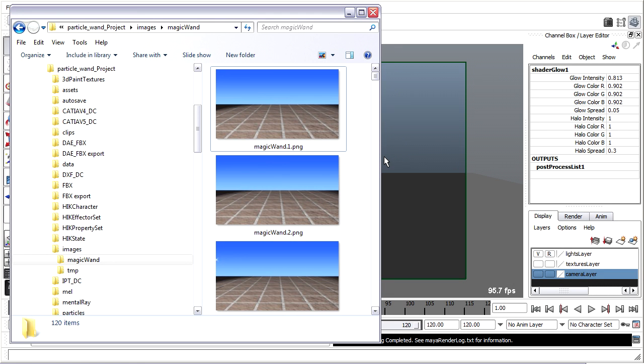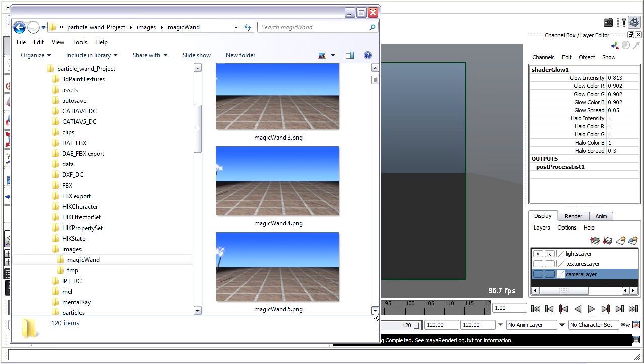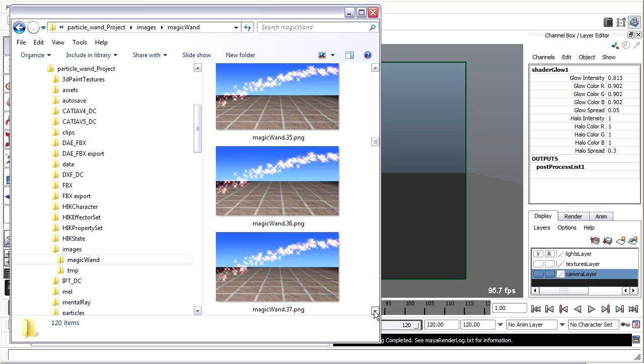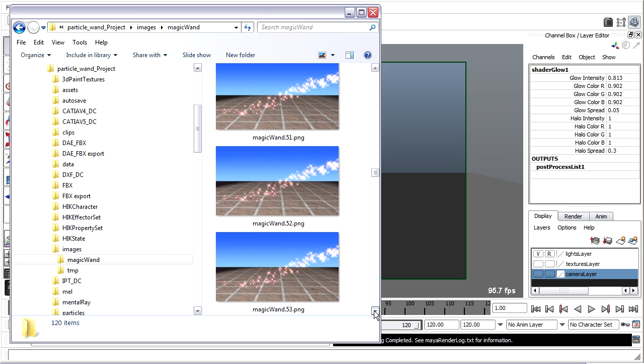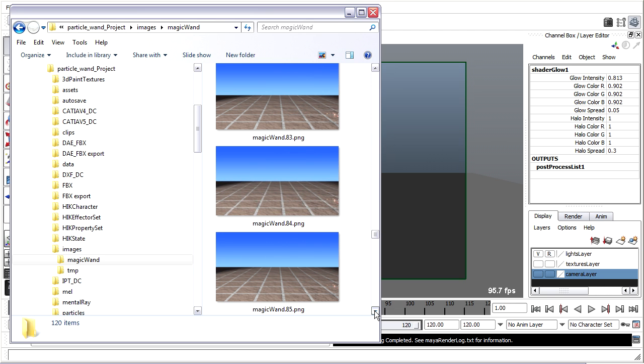We've rendered out an image sequence to PNG files, and because Windows can display those thumbnails, I can actually play through as a flipbook and see my animation just in the Windows Explorer.